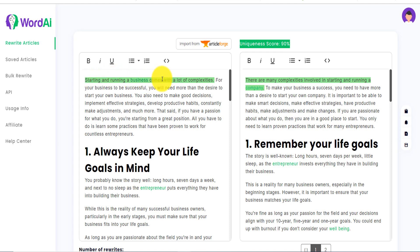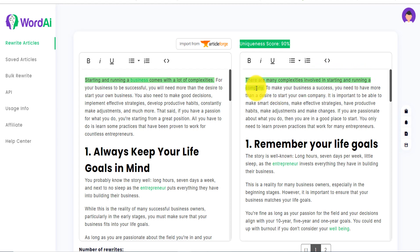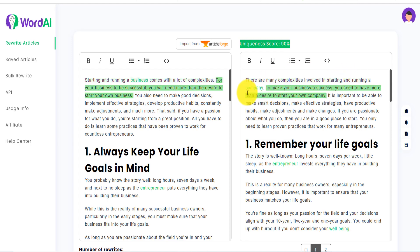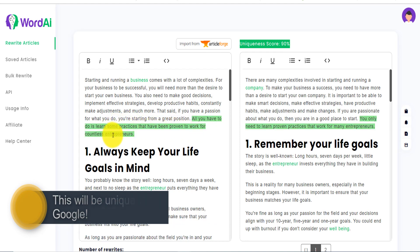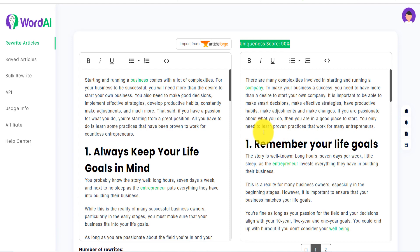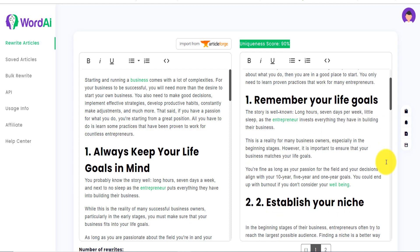It says here: 'Starting and running a business comes with a lot of complexity.' The rewritten version says: 'There are many complexities involved in starting and running a company.' Completely different sentences but saying the same thing. Another example: 'All you have to do is learn some practices that have been proven to work for countless entrepreneurs' becomes 'You only need to learn proven practices that have worked for many entrepreneurs.'